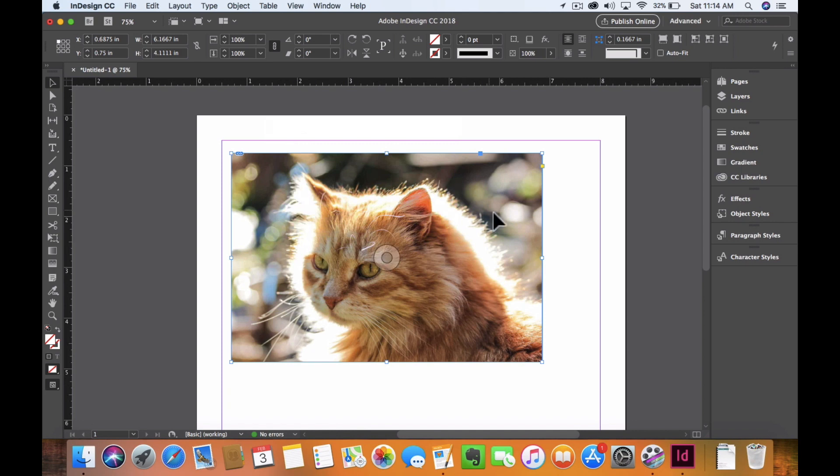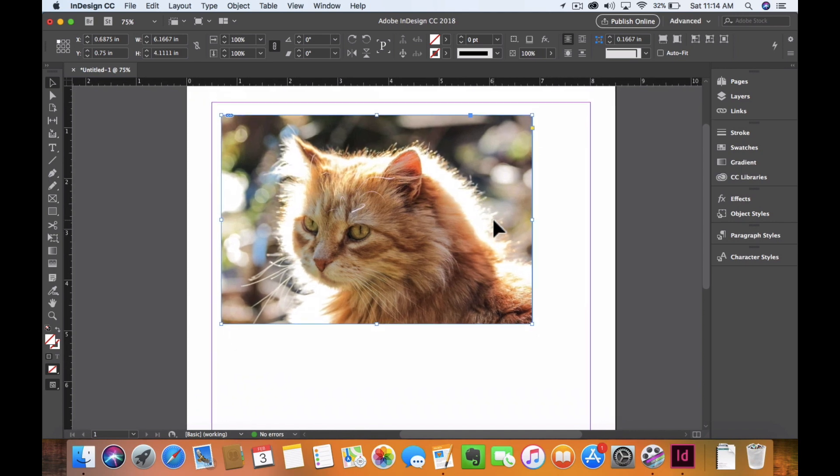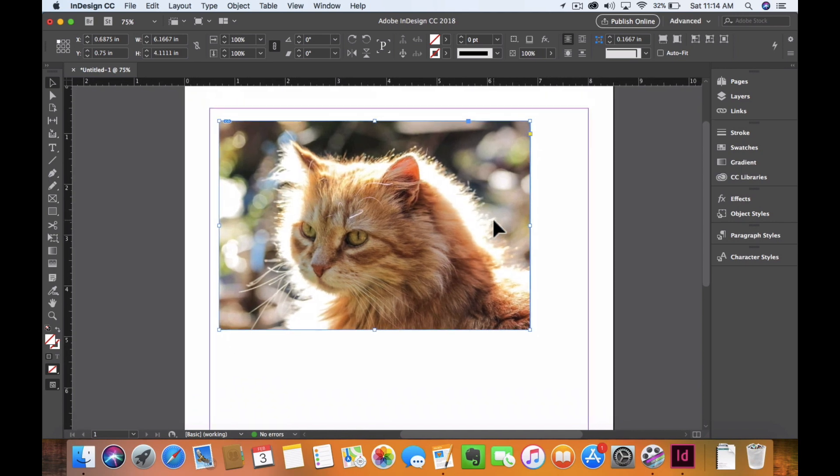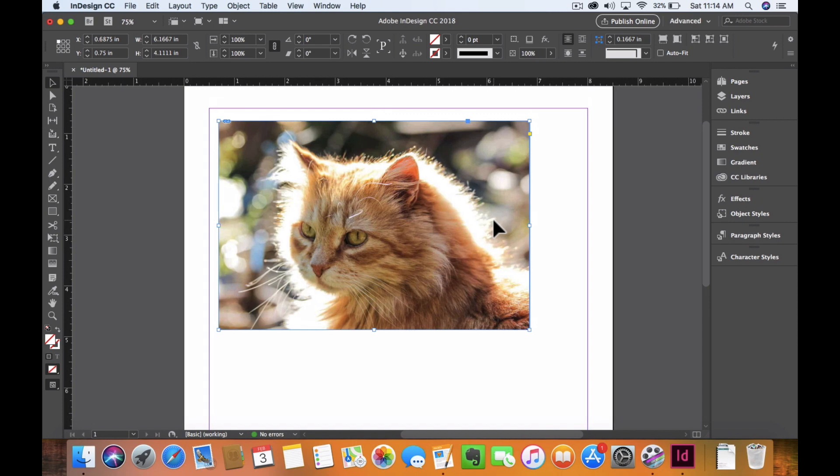This is a little FYI bonus tutorial. What I want to do is use the free transformation tool in order to resize this. Previously, we talked about just using the selection tool and the direct selection tool to change the frame and the inside content.